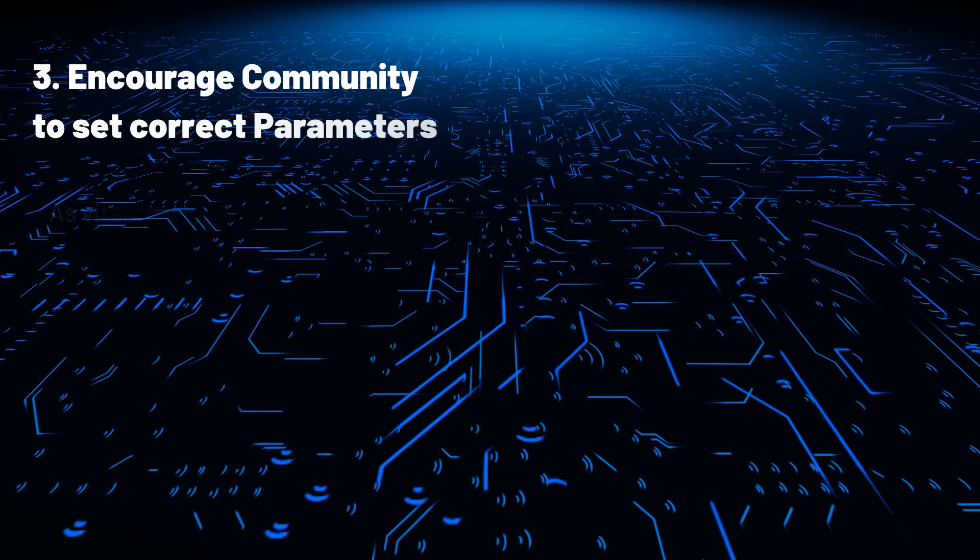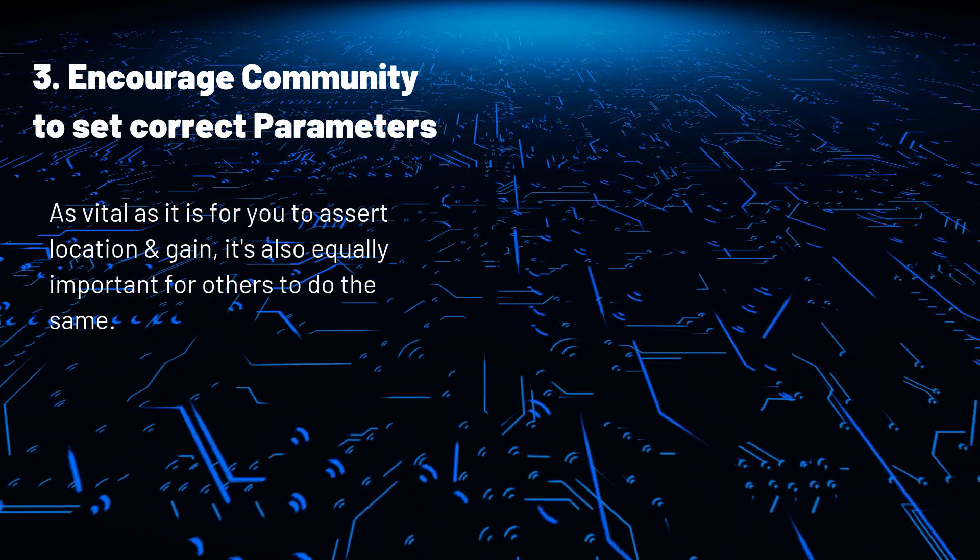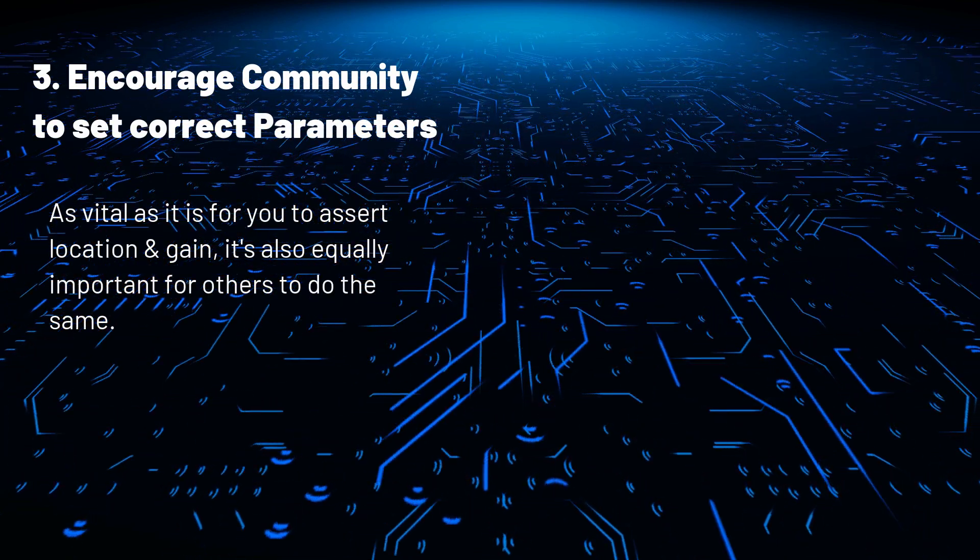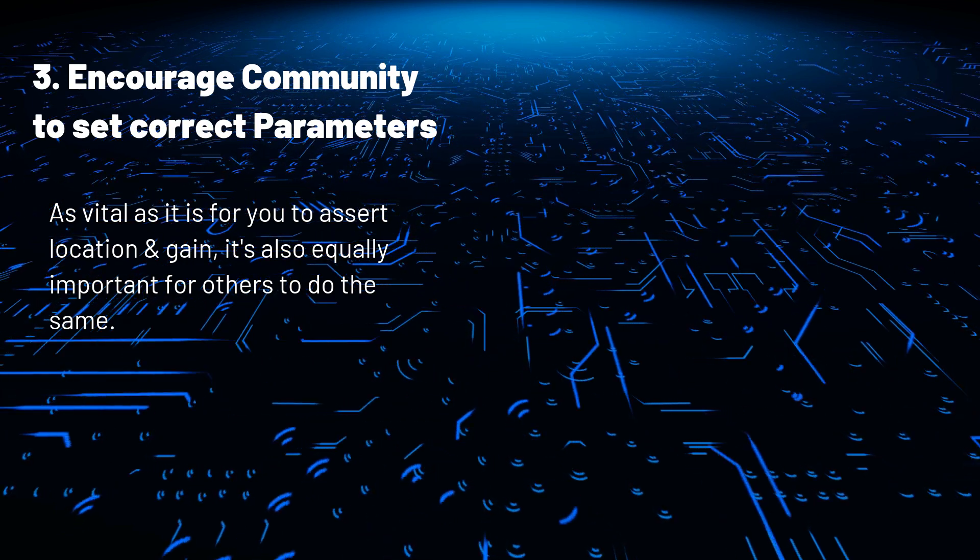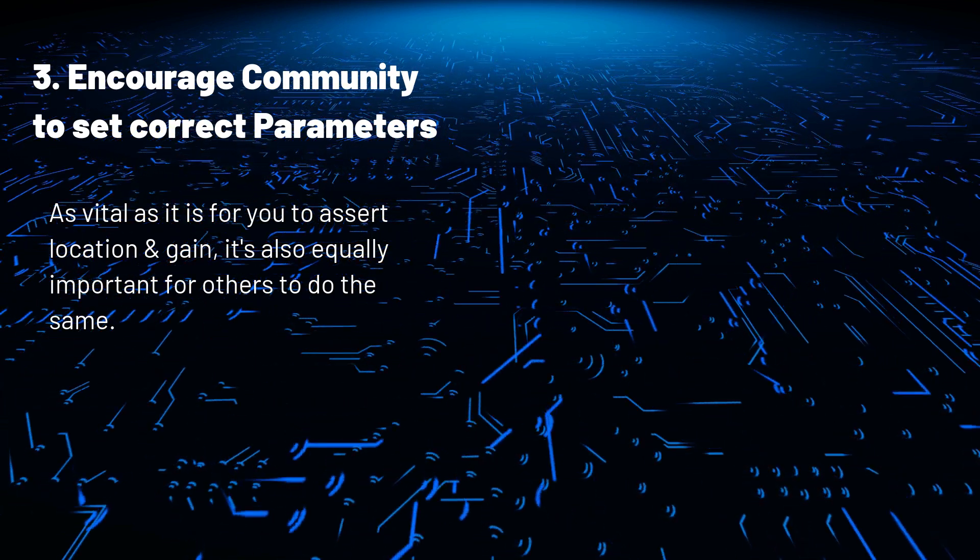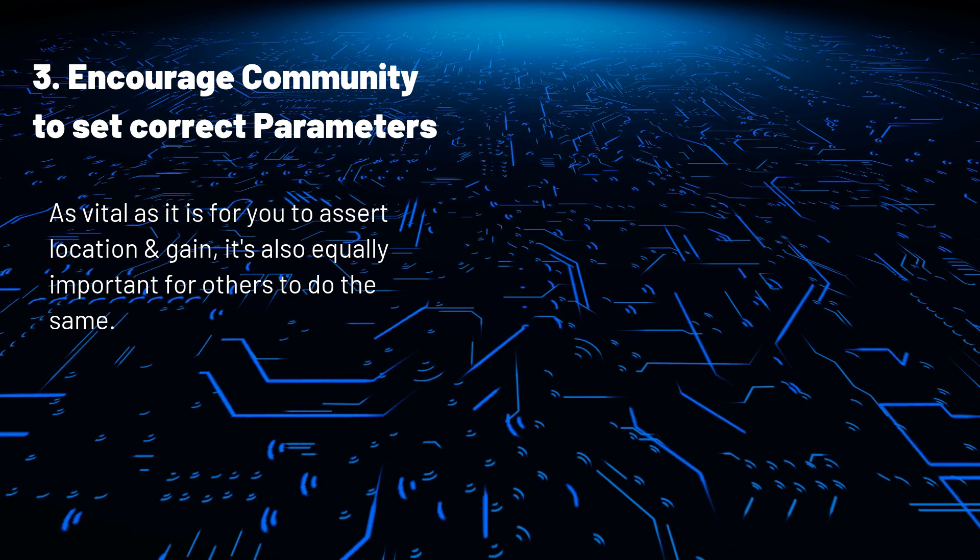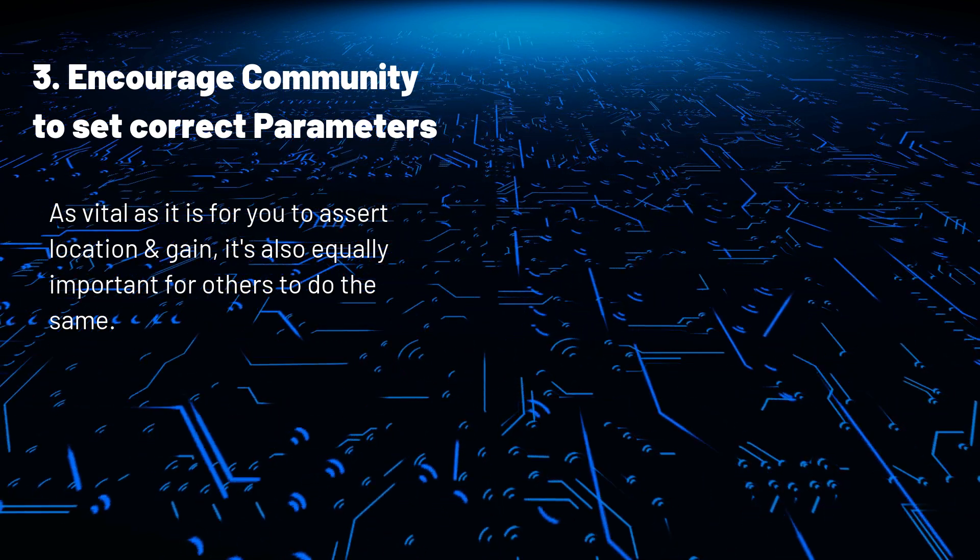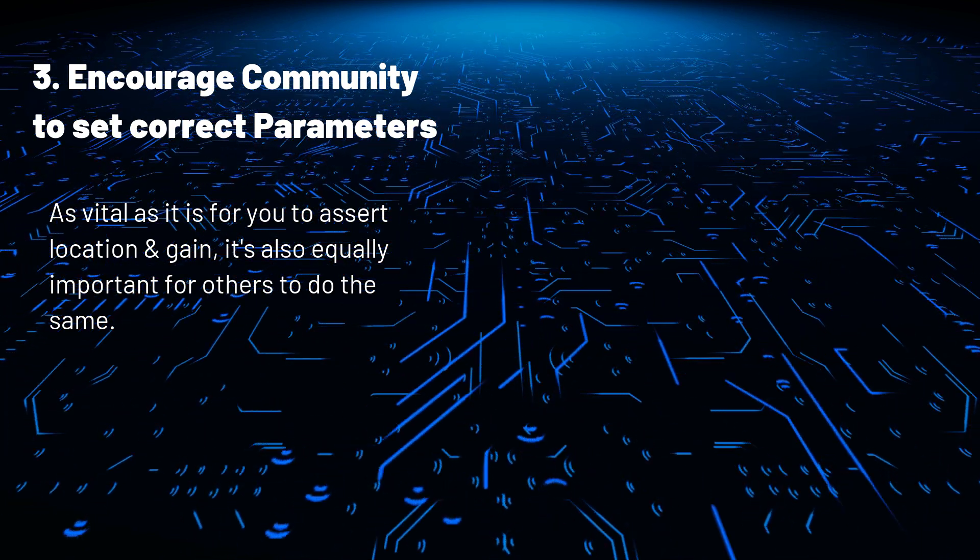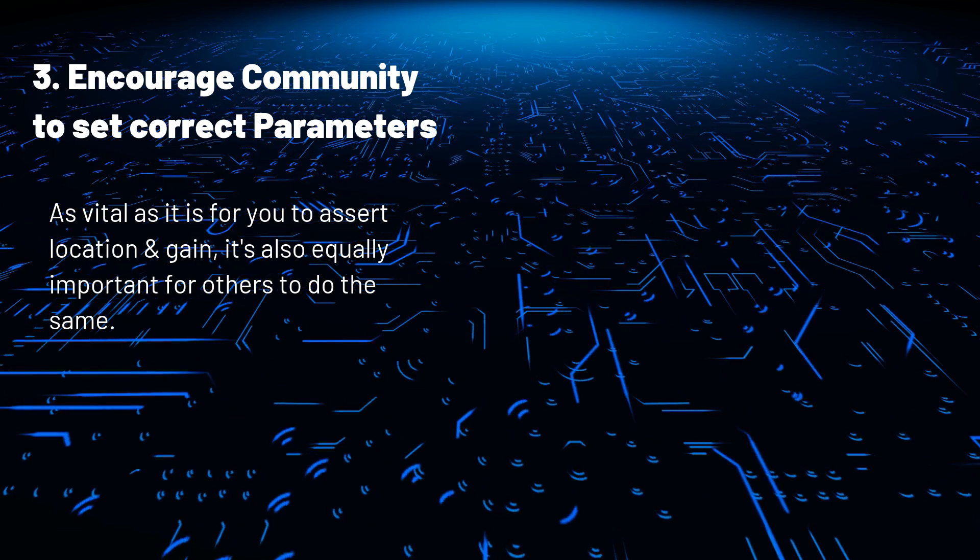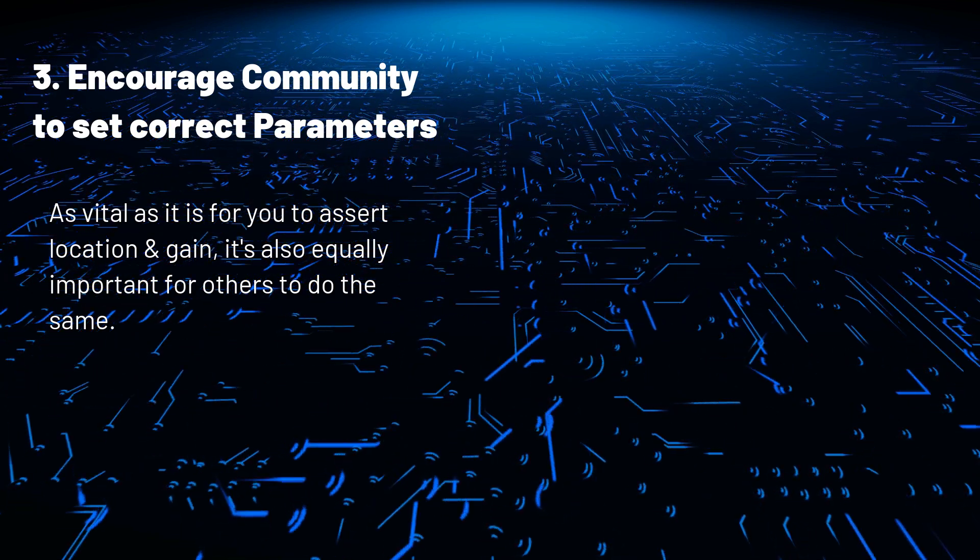And finally, encourage the community to set the correct parameters. It is important to support fellow hotspot owners to update location and antenna gains. Remember, PoC event has three parties: the challenger, the challengee, and the witnesses.